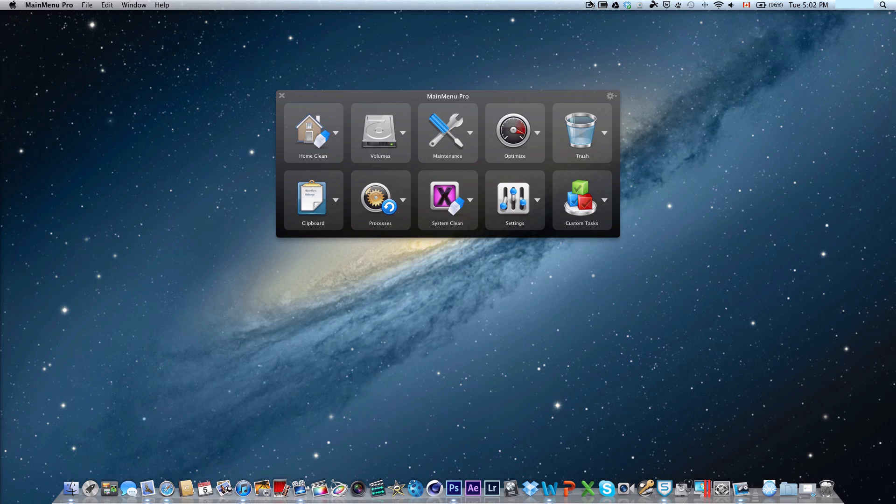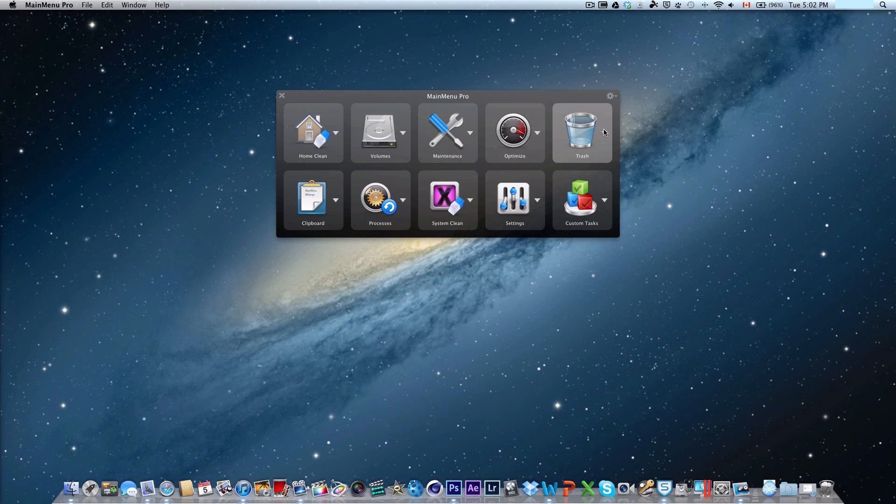This app is called Main Menu Pro and allows you to maintain different sections of your Mac, starting from the hard drives, browsing, regular maintenance, optimization in the memory, trash, custom task settings, system clean, processes, and clipboard. It covers every category that you can maintain your Mac in.